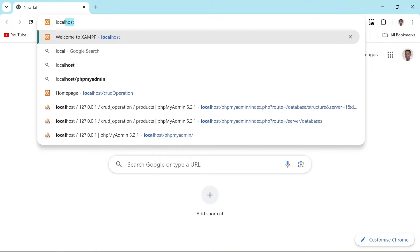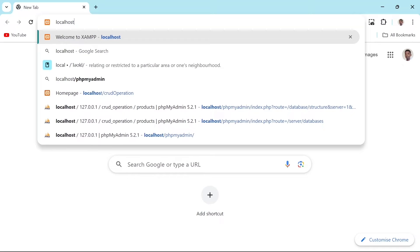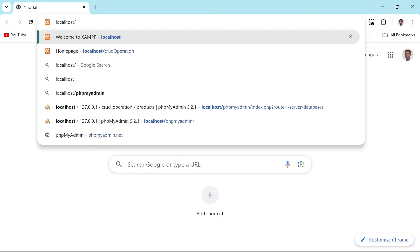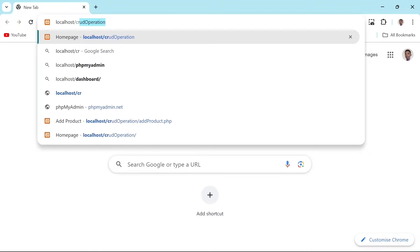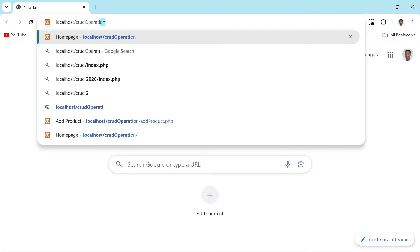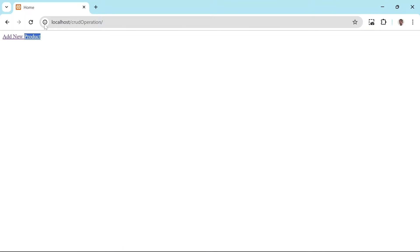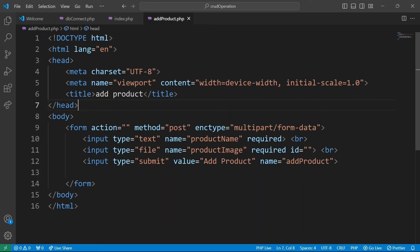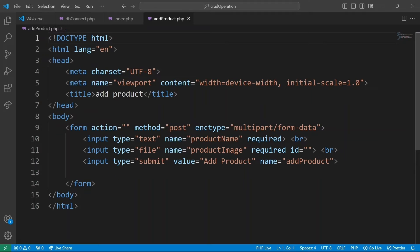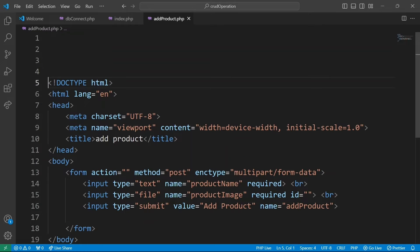To access our form, open your web browser and type localhost forward slash your folder name. In our case, crude operation. This will take you to index.php page. We'll see a link there that says add product. Clicking this link will lead you to add product page. We'll keep things simple and focus on PHP logic behind this form without worrying about styling.